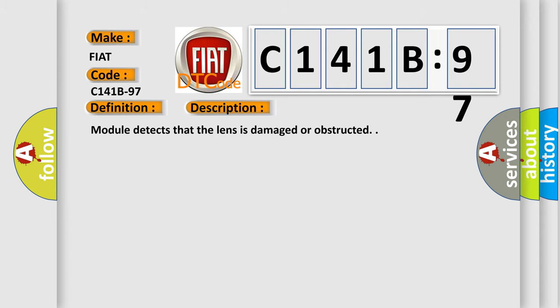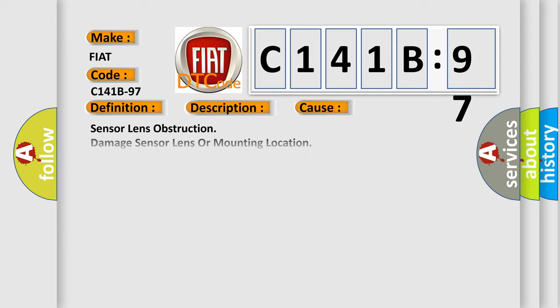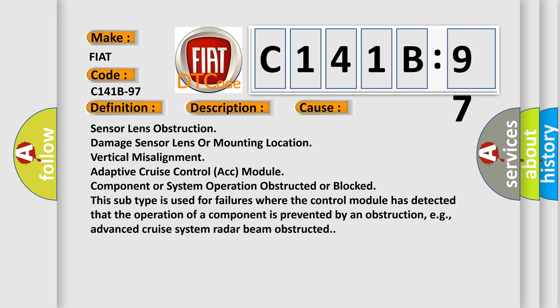Module detects that the lens is damaged or obstructed. This diagnostic error occurs most often in these cases: